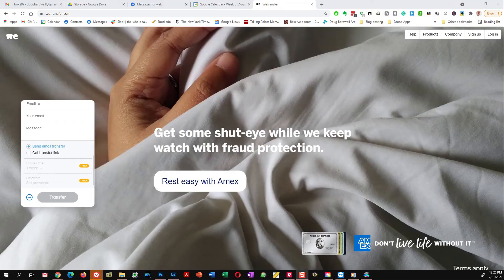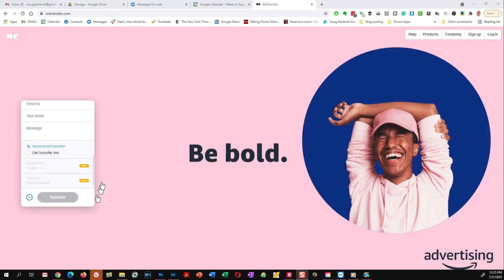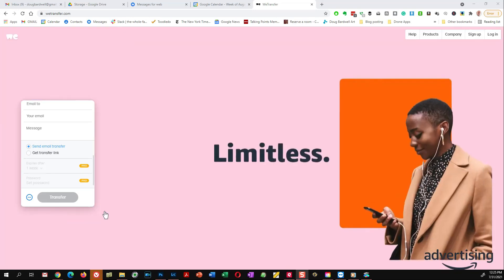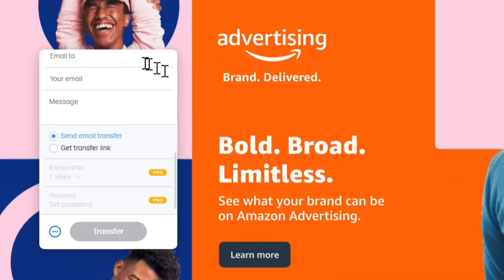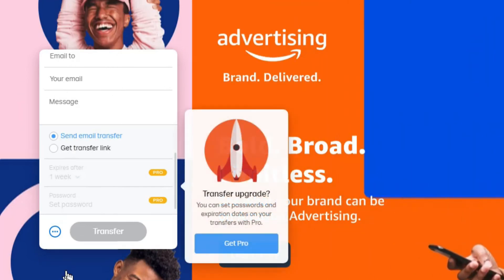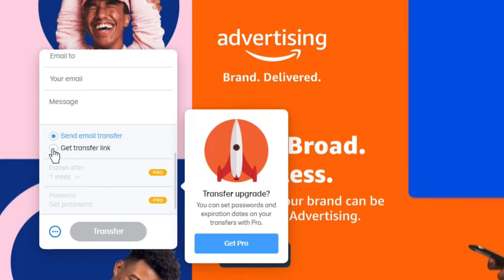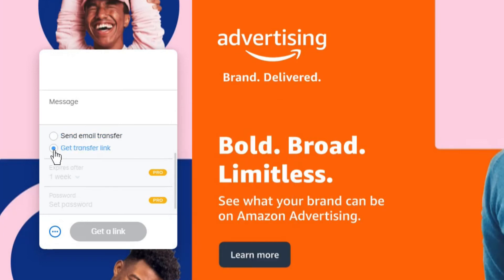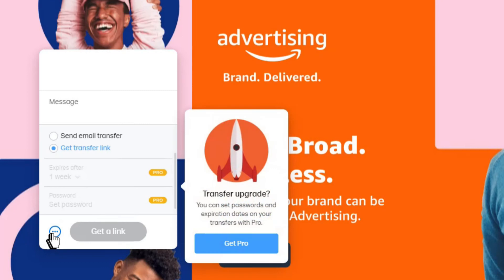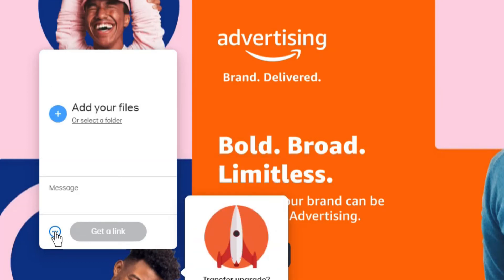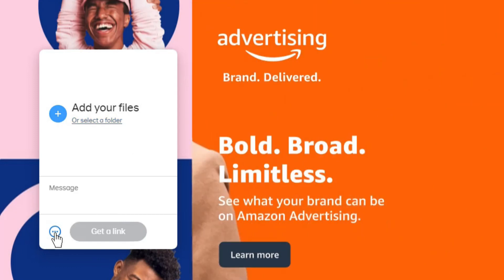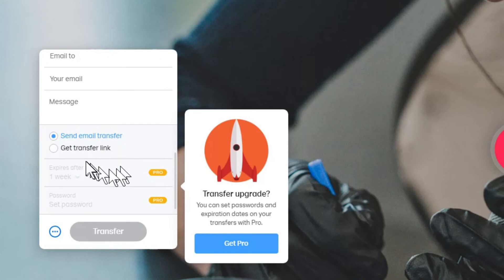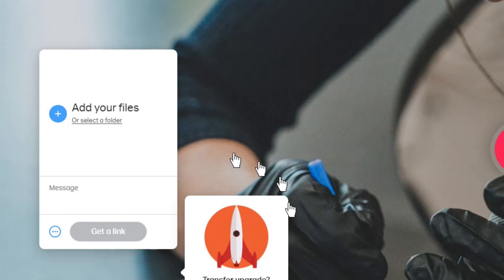Just realize there is one other scenario you might run into when you arrive at the WeTransfer window. That box that said 'Add files' may look like this — which is the scenario they have if you want them to email the link for you. I have not found that that works as well. So if you see this instead of a box that says 'Add your files here,' just click on 'Get transfer link' instead — right now it says 'Send email transfer,' so click down where it says 'Get transfer link instead.' Then click on the three dots down here, and that will open up the add-your-files box. Then it's a simple matter of dragging your files and dropping them there, and then you're all set.